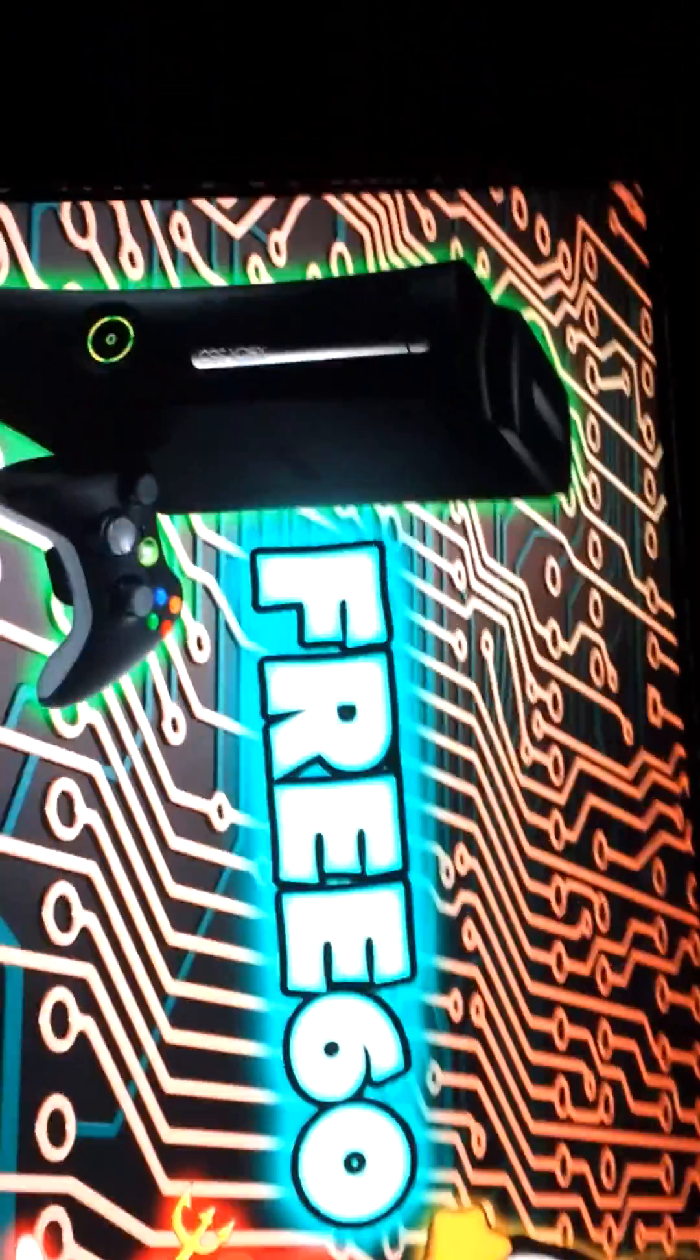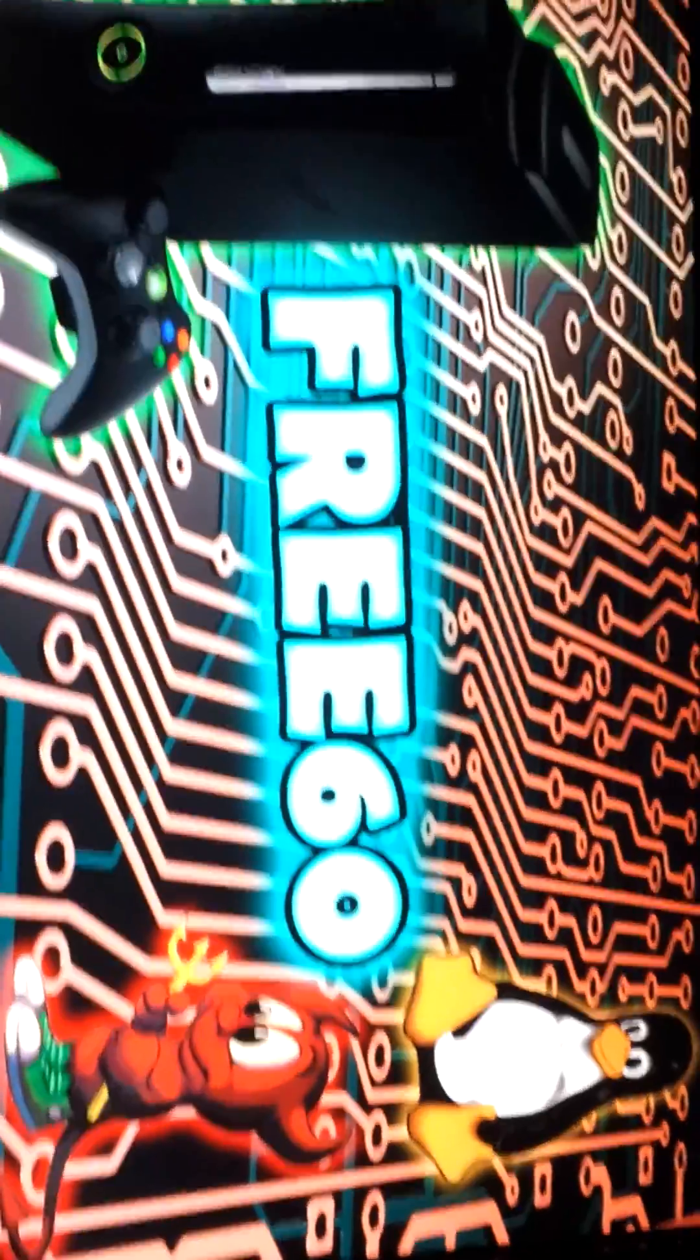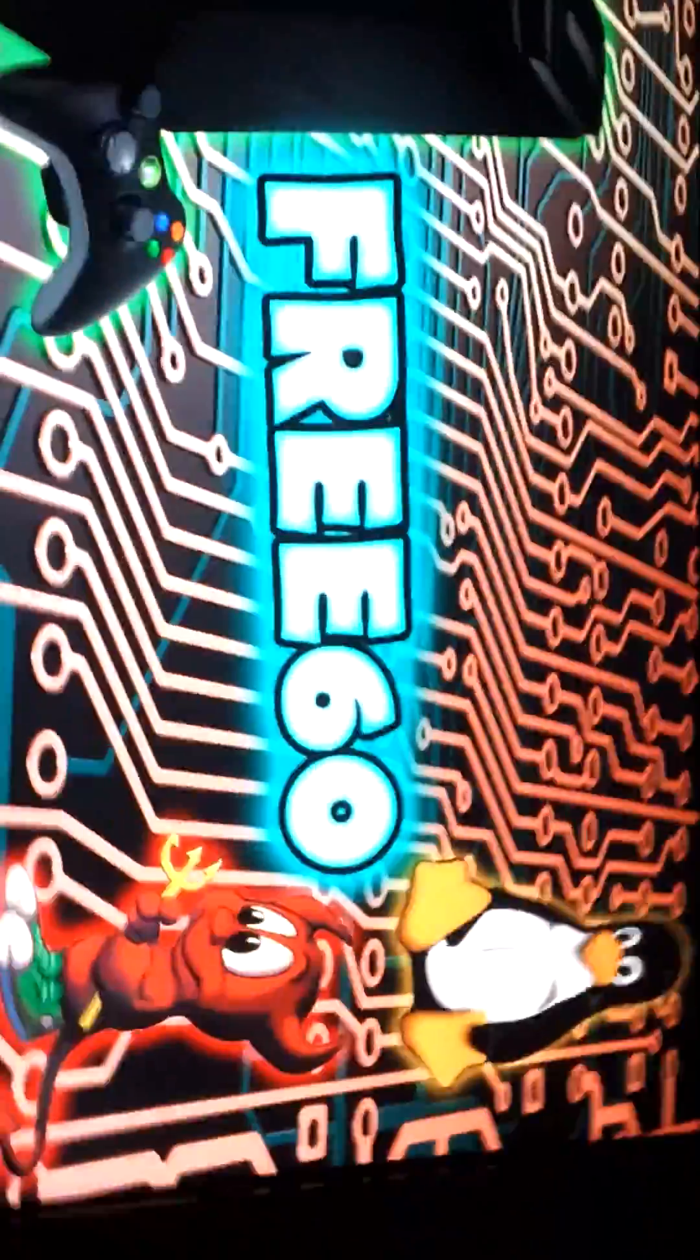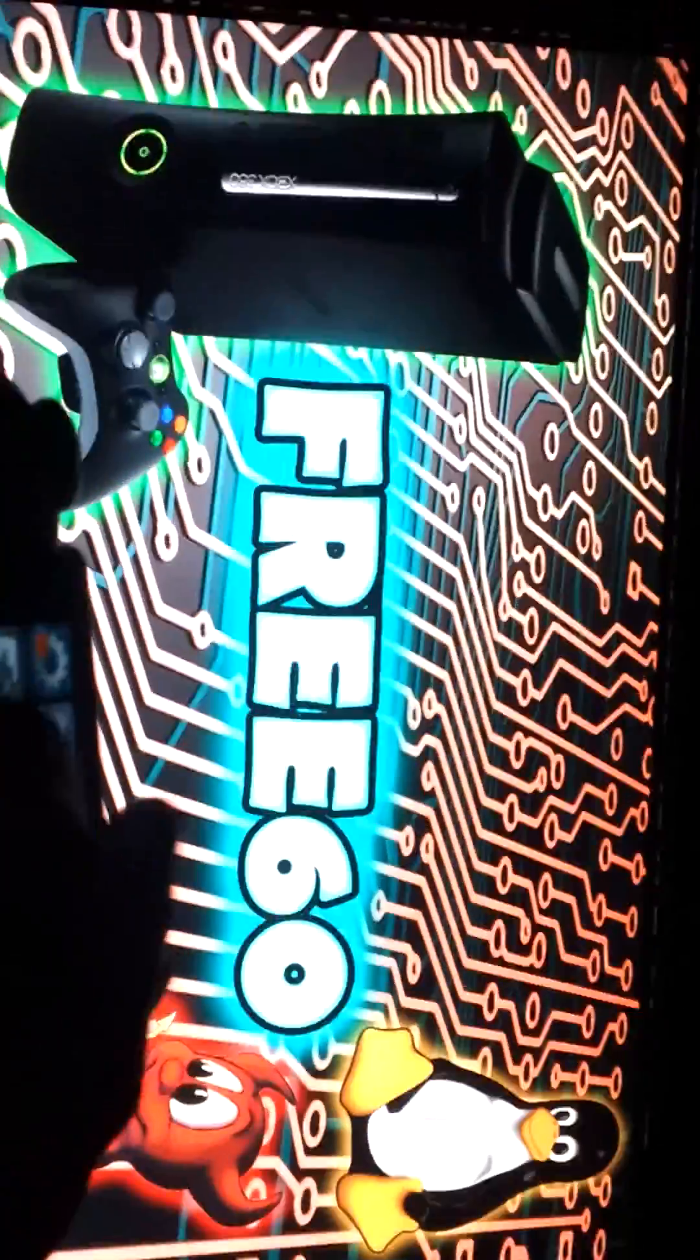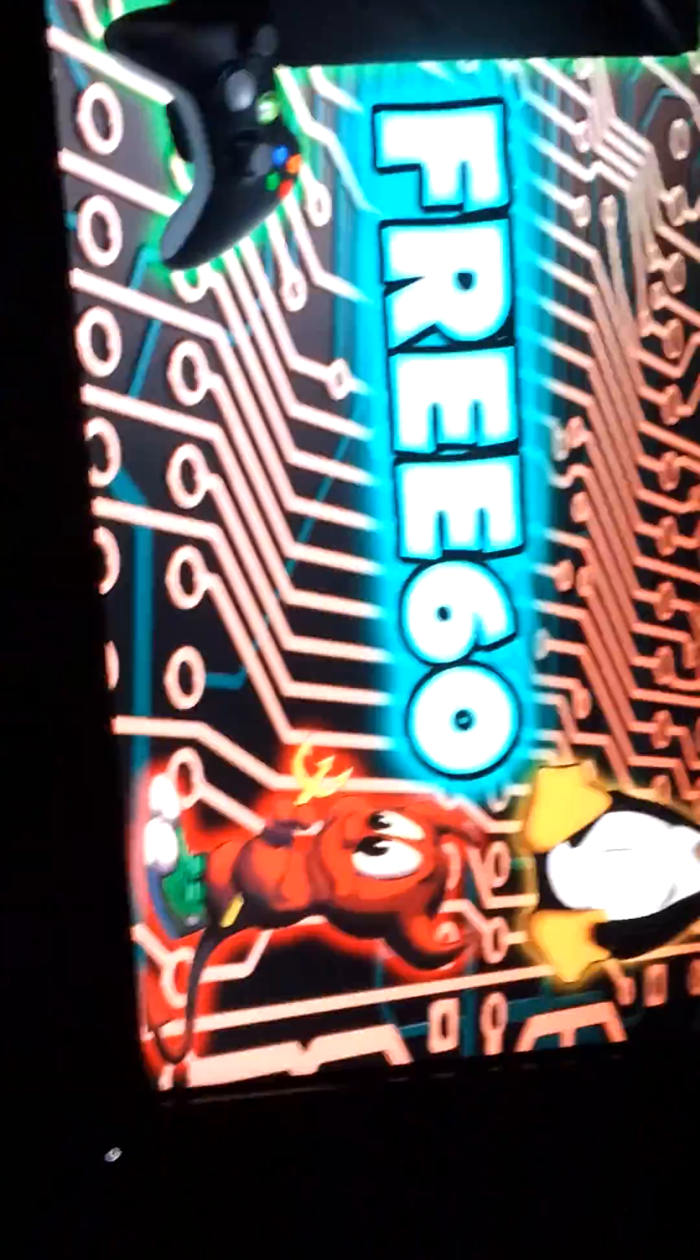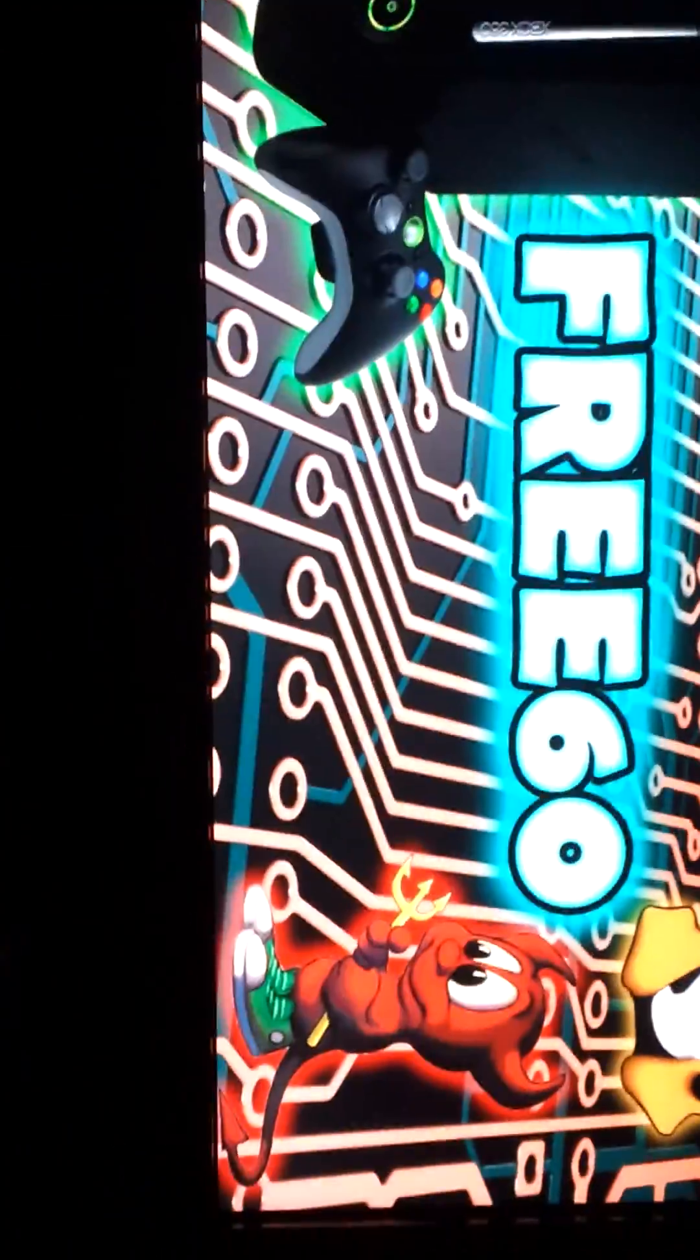And right there is where it freezes so you can't do anything. You have to unplug the xbox because the controllers aren't responsive as you can see. And that's everything. Thank you.